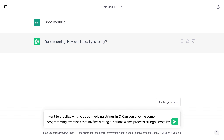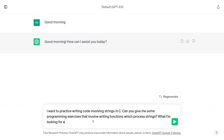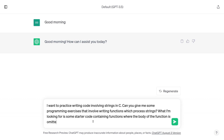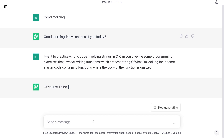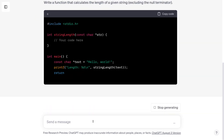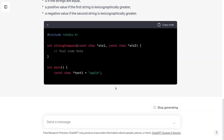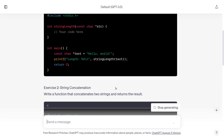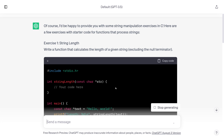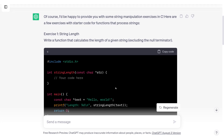What I'm looking for is some starter code containing functions where the body of the function is omitted. What I want is some empty functions to implement, just like we see on midterms. It seems like it's come up with a few examples. I'm skimming over these and they look a lot like things we've actually already done — these are lecture exercises just with different names.